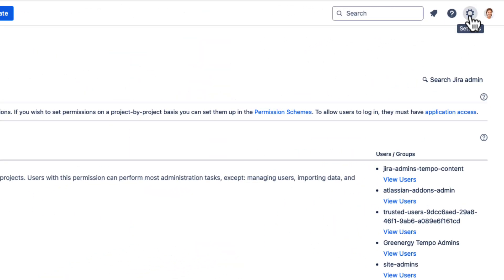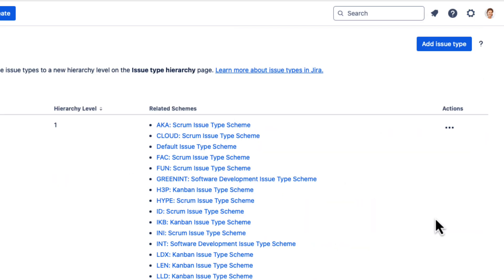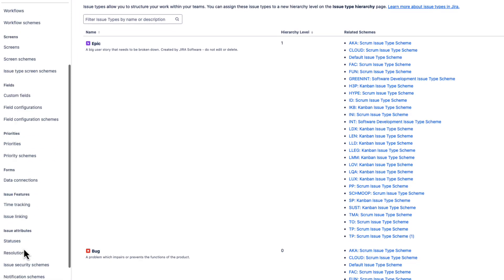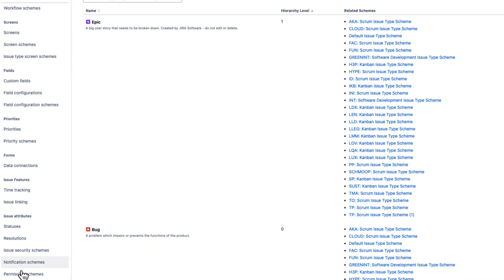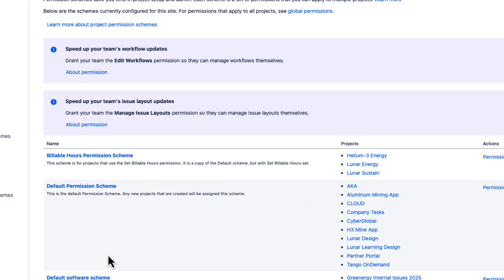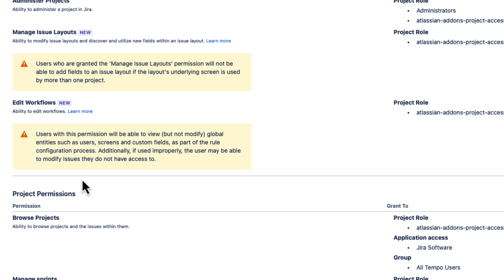I'll go to the JIRA Settings menu and select Issues. Then go to Permission Schemes on the left. The default permission scheme is the one that you'll probably use for most of your JIRA projects, so I'll open that one.